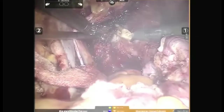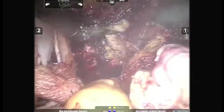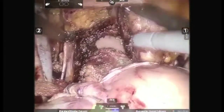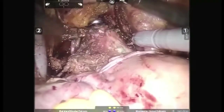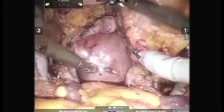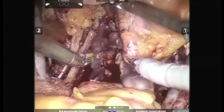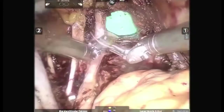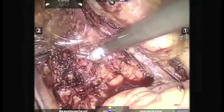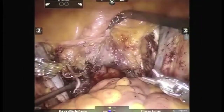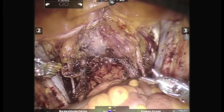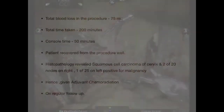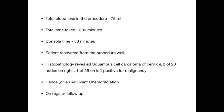Then, the uterine artery region on both sides is taken down. Hence, the entire specimen can now be delivered per vaginal. Vaginal vault closure is shown. Total blood loss in the procedure was around 75 ml while time taken was 200 minutes. Console time was around 50 minutes. Patient recovered from the procedure well and discharged on post-op day 1.